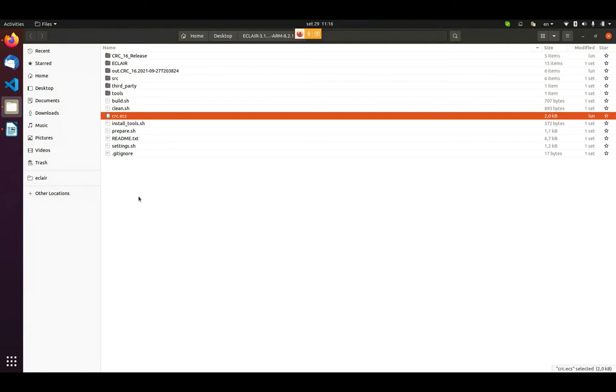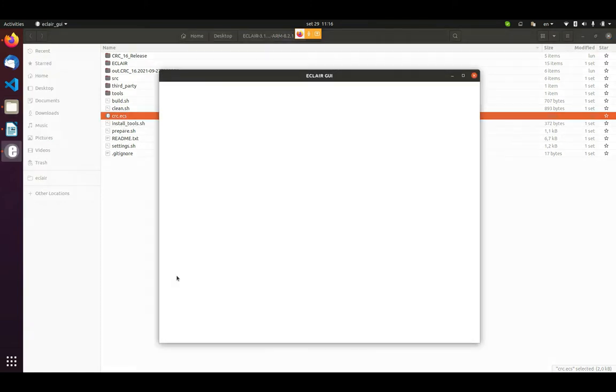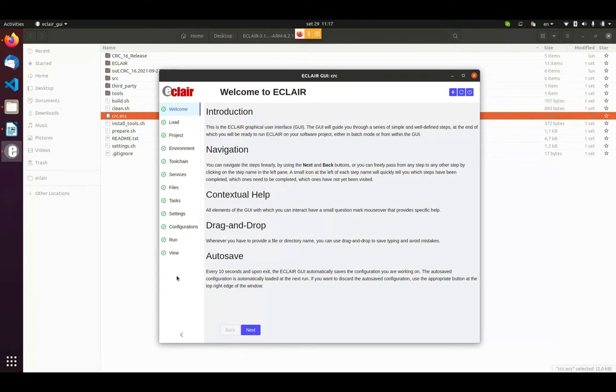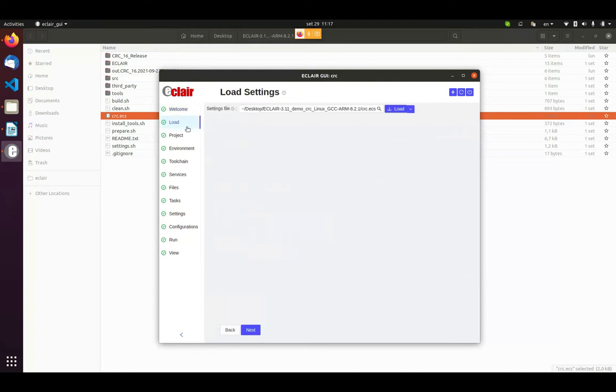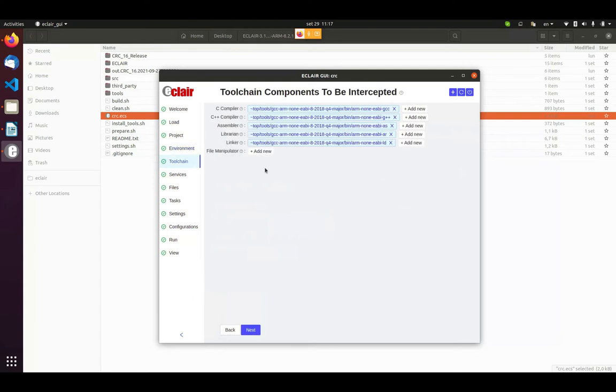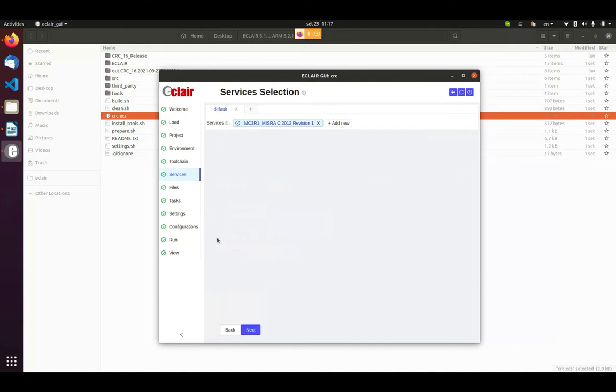Mantis is our issue tracking system and the main communication channel between the Bugseng technical team and the customer for both commercial and technical support. Eclair works with many types of files, but two of them are particularly important. They are the .ecs files and the .ecd files. The first one contains all the configuration that the tool needs to run an analysis. The other one contains the results of the analysis, all the reports and outputs computed during it.